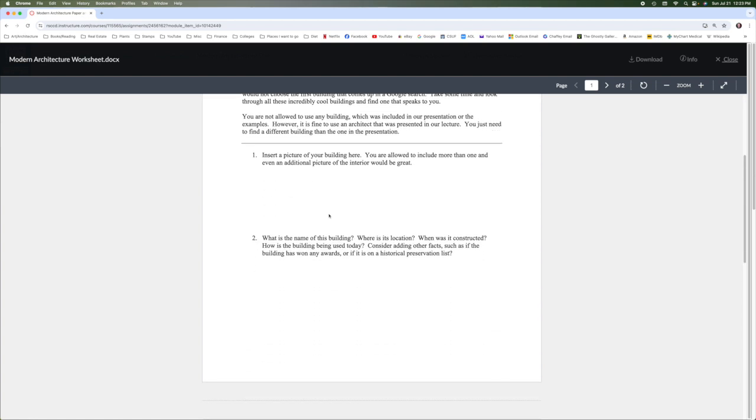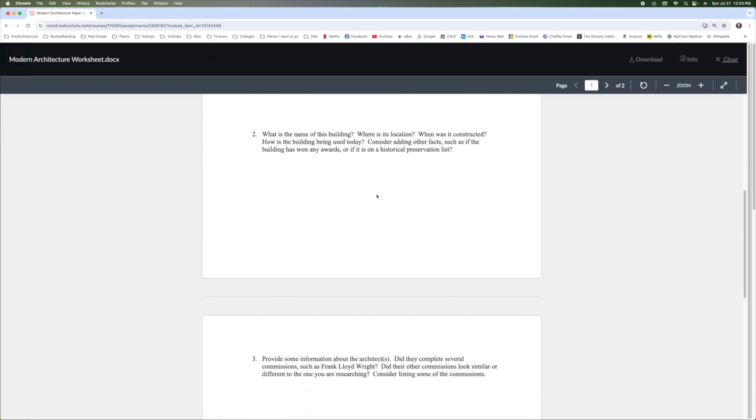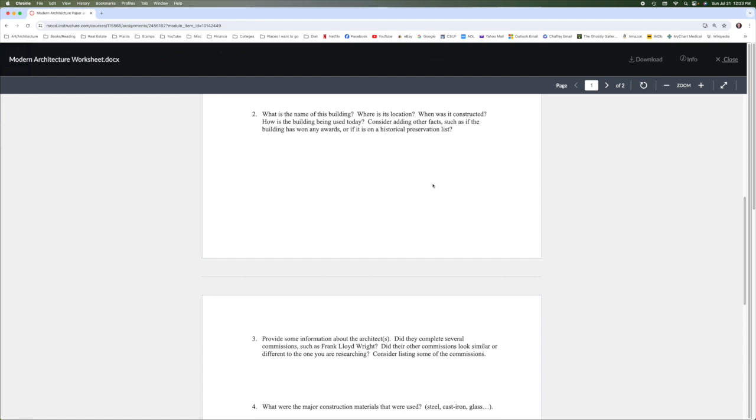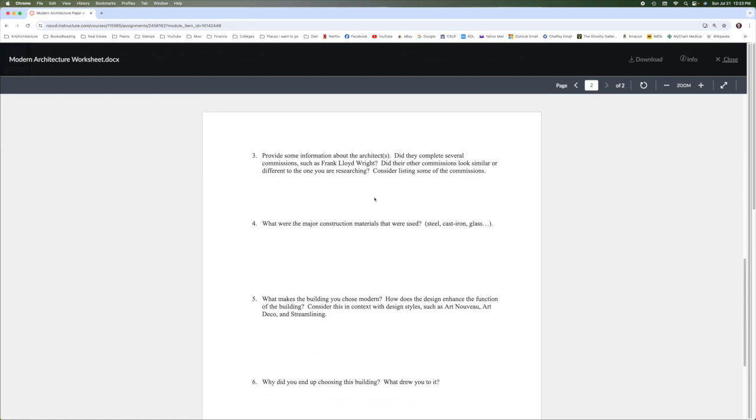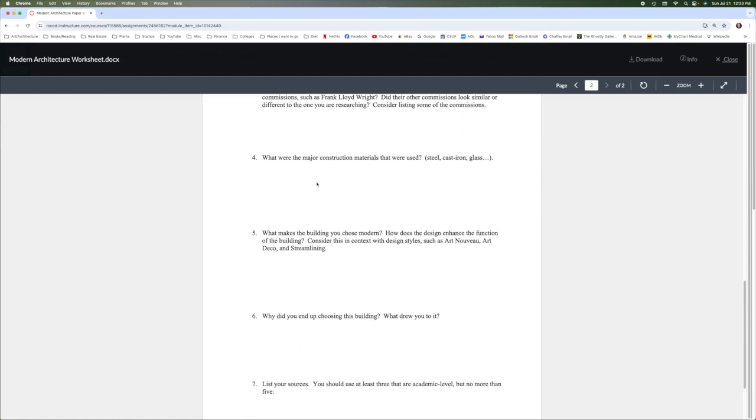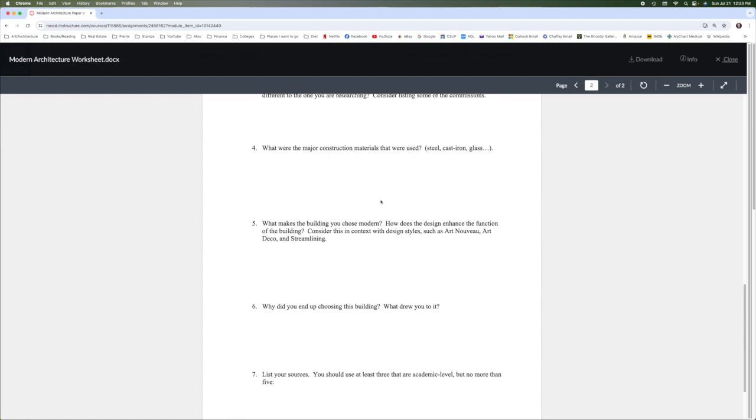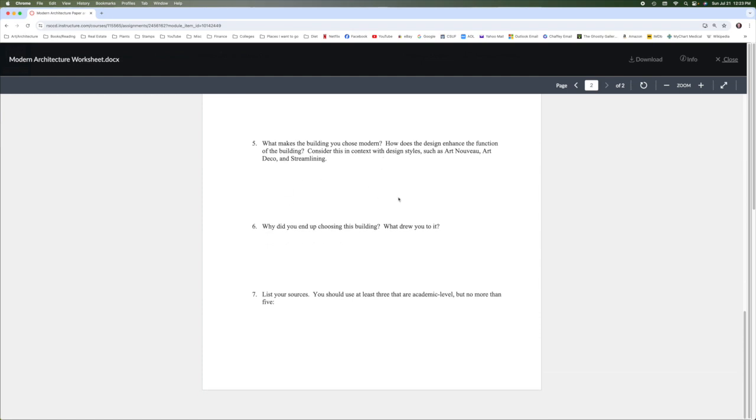Once you choose a building, you're going to put a picture of the building here, the name of the building, where it's located, all the facts about it, information about the architects, major construction materials, what makes this building modern, why did you choose it, and at least three academic level sources.